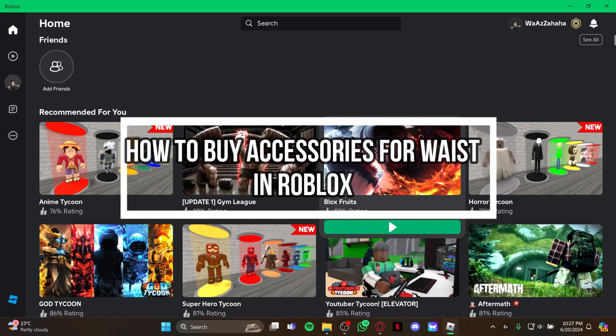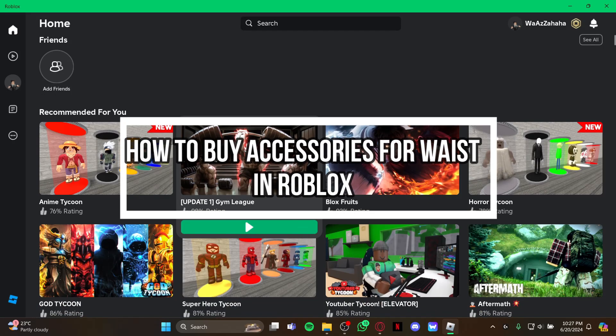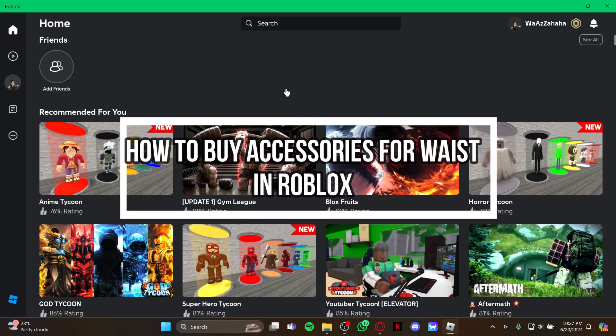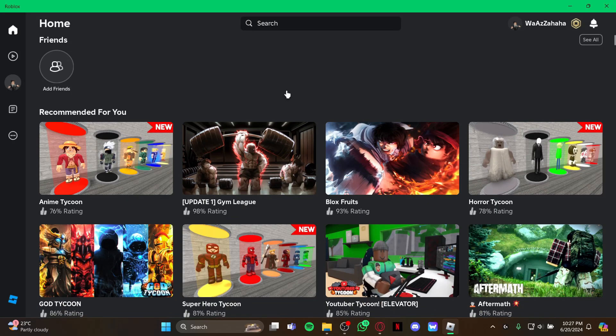Hey guys, welcome back to our channel Gaming Room. In today's video, I will be teaching you how to buy accessories for the whisk on your Roblox game. If you want to carry accessories in your whisk, you have come to the right place because I will be teaching you how you can get it.